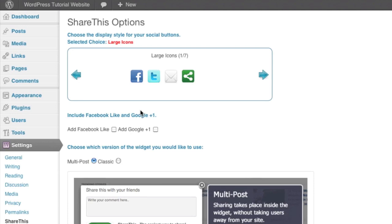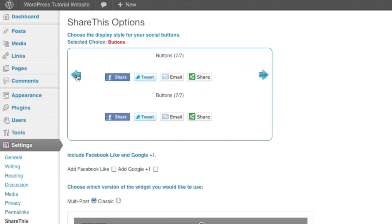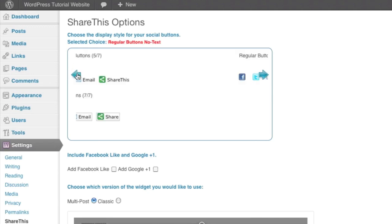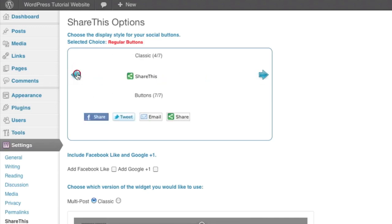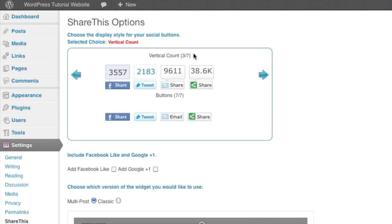And then our other option are just the large icons. Now the large icons, these at this point, I believe are 32 by 32 pixels. And you can notice there's no text beside it. So again, people are going to have to know what these icons mean in order to know which one they're selecting. And then we're back to our button selection.